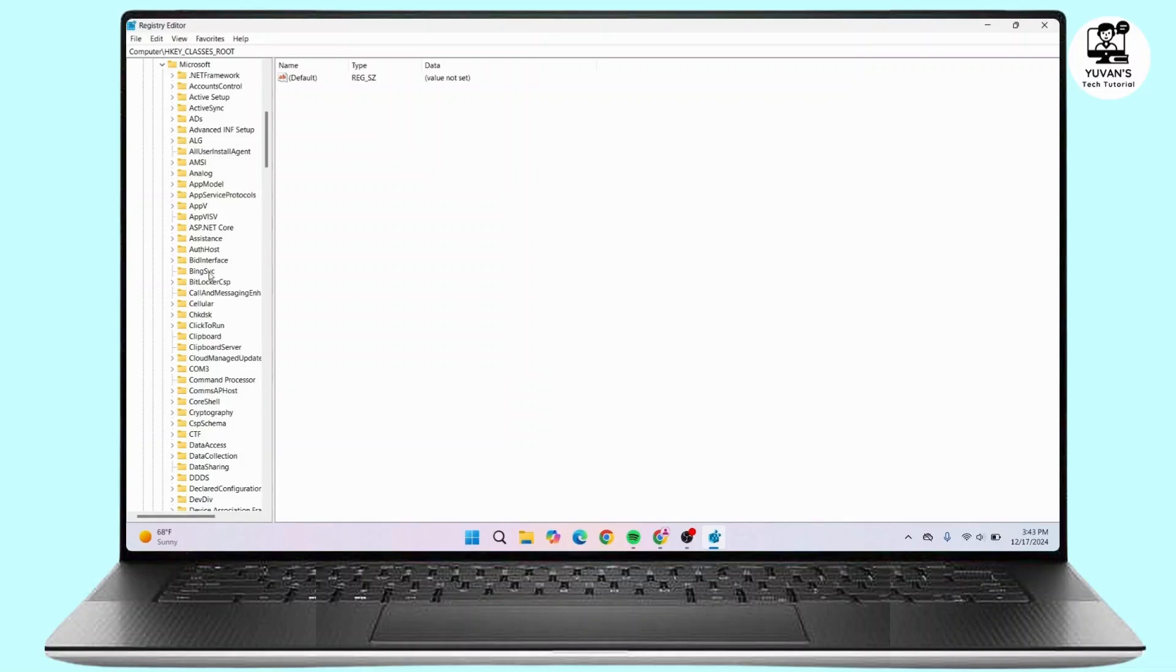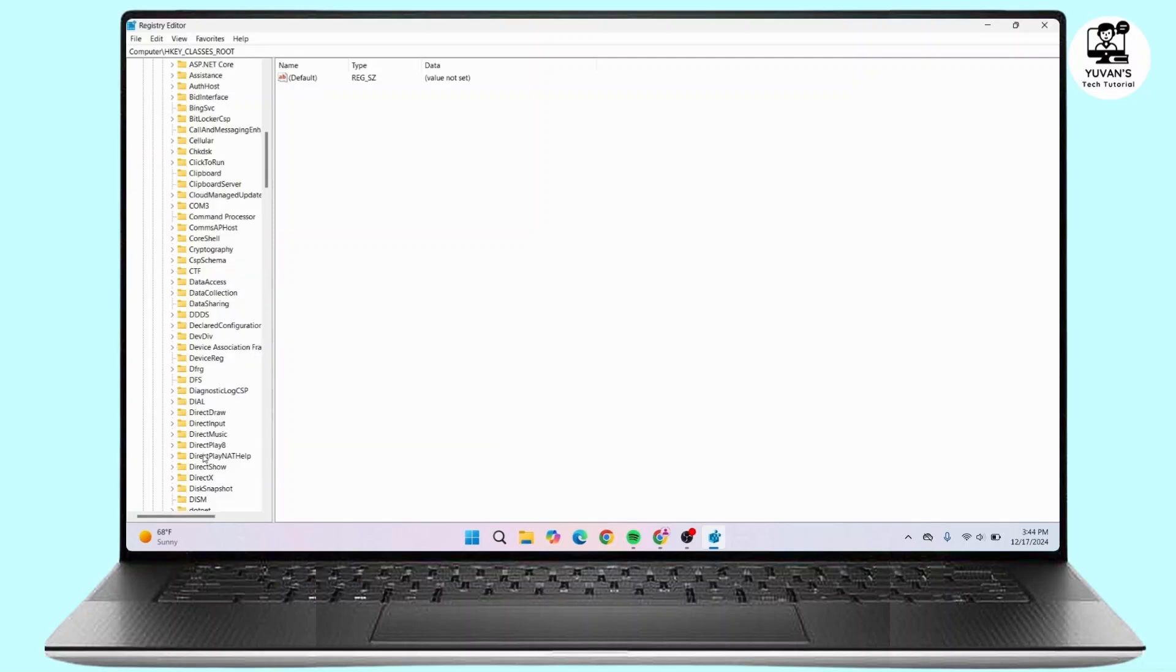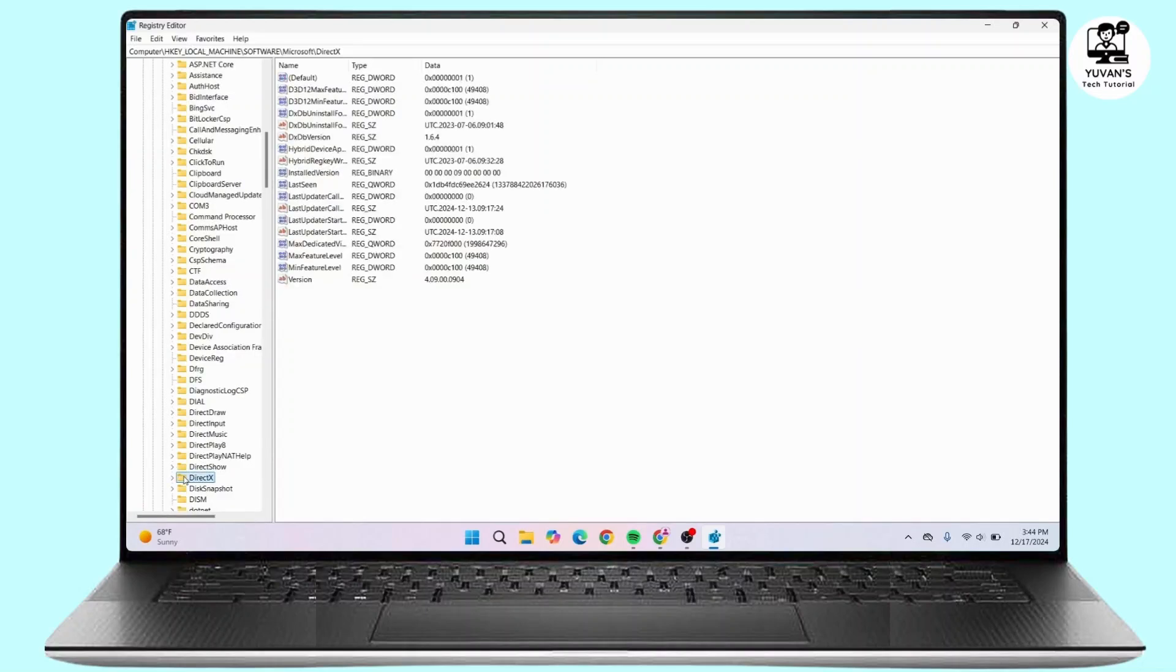Once you have expanded the Microsoft folder, you have to look for a folder called DirectX. Here you will find DirectX. Click and open the folder.